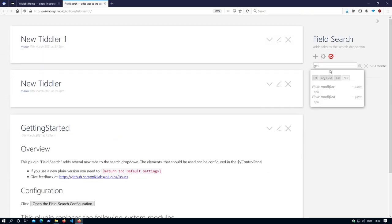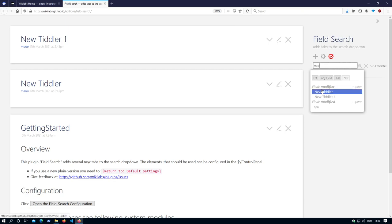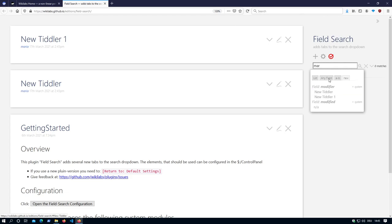New. Let's say new. Modifier. I have to say Mario. And I can see there are two titlers which have the modified field set to Mario.